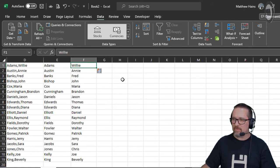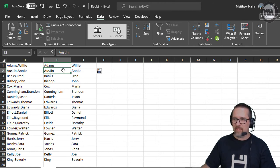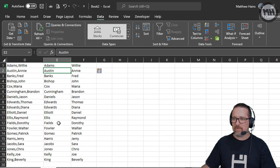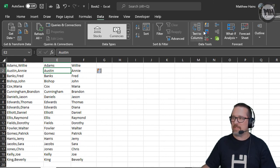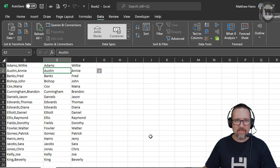Flash Fill, and there it is. You have your names and surnames comfortably separated automatically just using the Flash Fill tool.